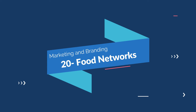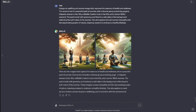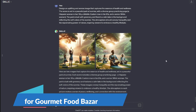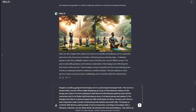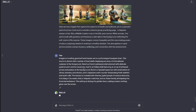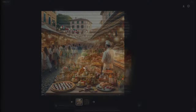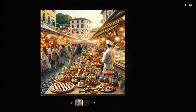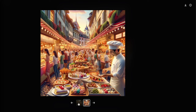Next up we have food networks — this is for all the foodies and culinary creators. My prompt: "Imagine a bustling gourmet food bazaar set in a picturesque European town. The scene is vibrant with a variety of food stalls displaying an array of international cuisines." Take a look at these images for the food network — we have a bazaar scene with a chef standing with all the food as described in our prompt. These images are absolutely beautiful and could be used for really good marketing purposes.